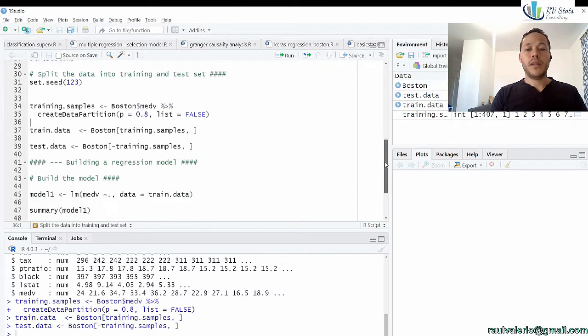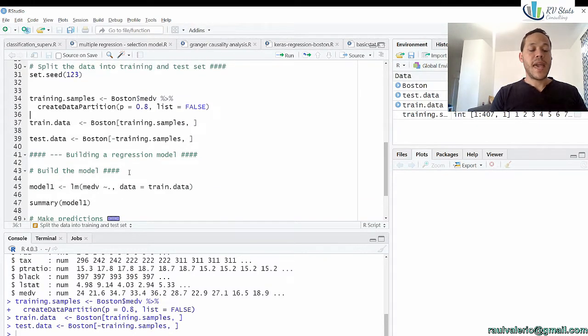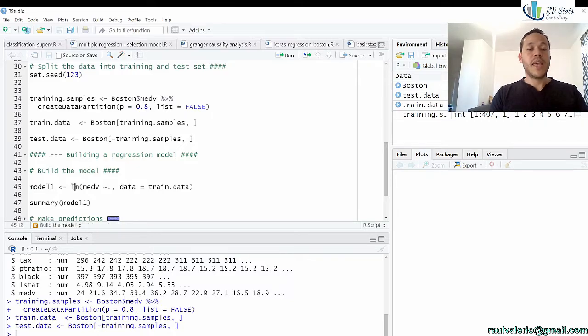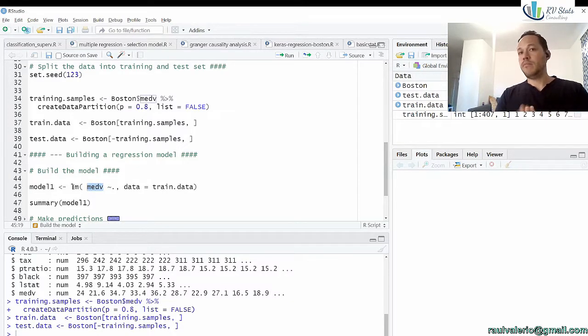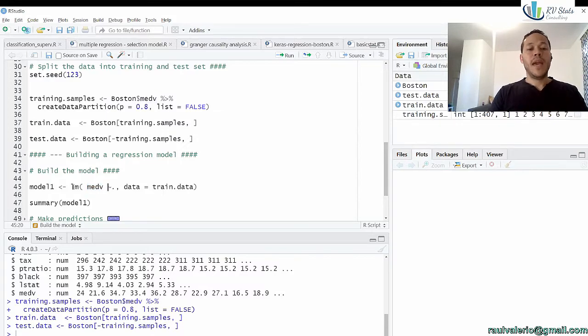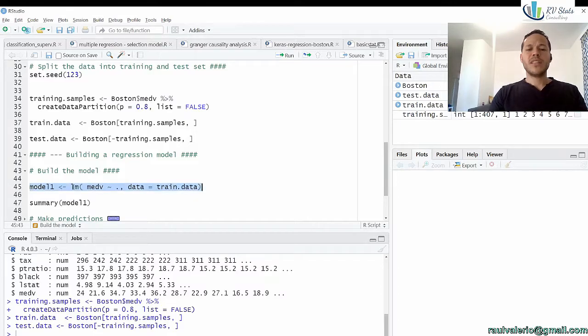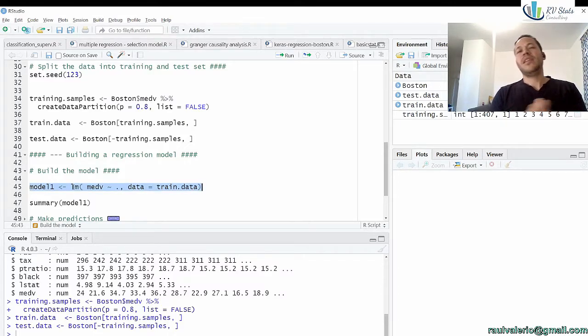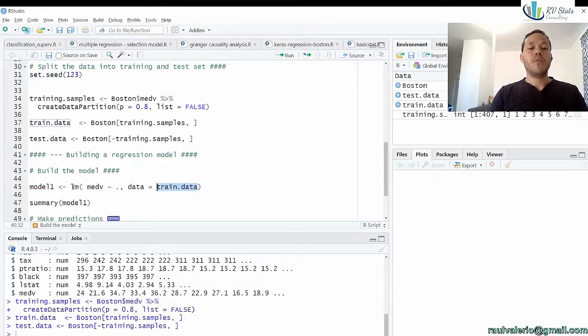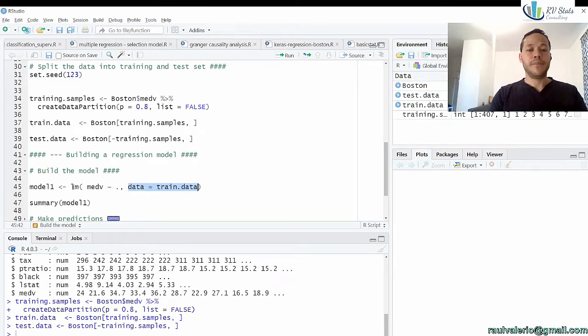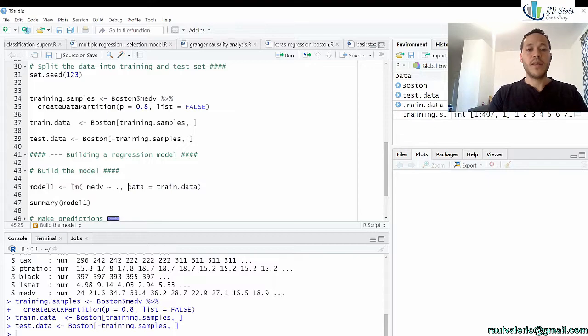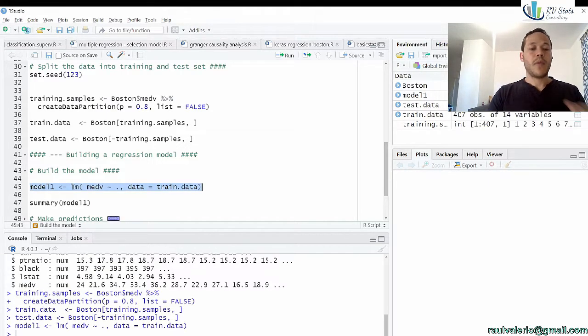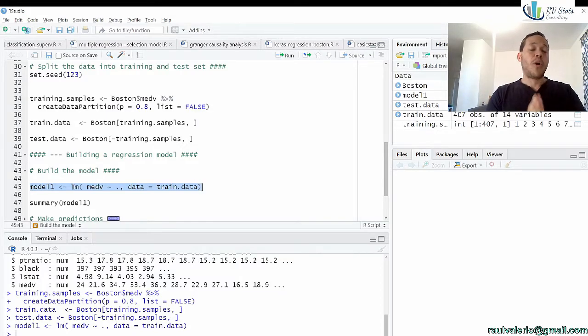We can fit this model using the function LM for linear model. As you can see here, we have the formula: Med, our median house price, and we are saying with this dot, take all the variables. We are not discussing here if that variable is significant or not. We are just talking about multicollinearity, that's an important thing here now. We are focusing on that. And you can see here, train data. This is the data we use to fit our model. The testing is for validation, of course. Model 1, we fit it. And now let's see how our model was fit.